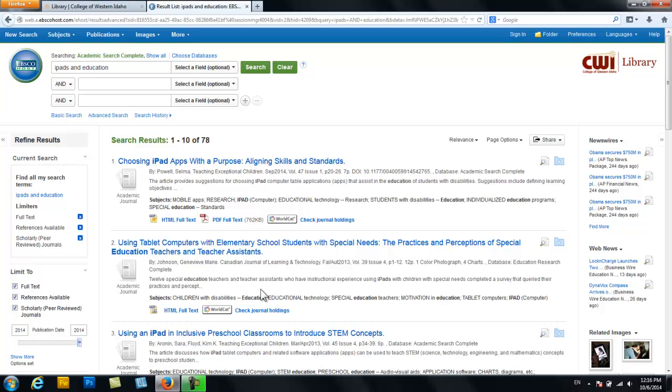A note of caution though, abstracts can be misleading. If the first two or three that you open don't have what you need, don't get discouraged. Keep going. And if your search terms turn up nothing that you like, try different search terms.